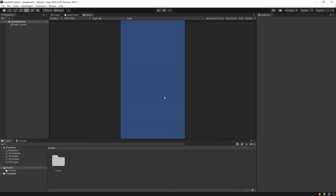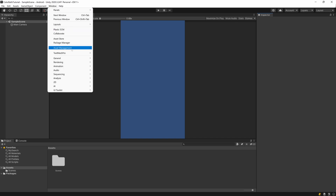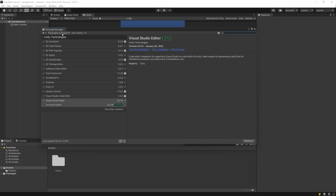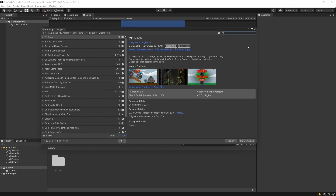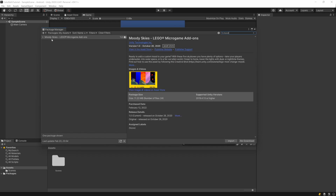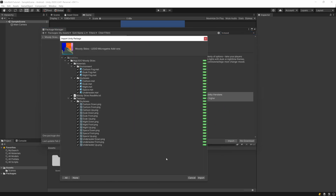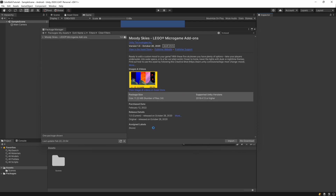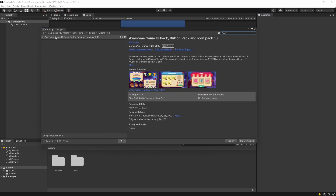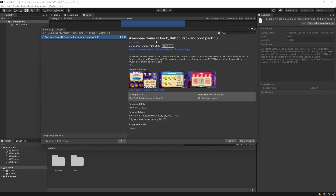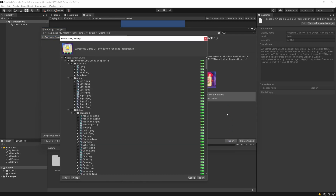Go back to Unity, open Window > Package Manager, and from the dropdown select My Assets. Search for Moody Skies and hit Import — select everything; we can delete what we don't need later. Then search for Awesome Game UI Pack and hit Import, importing everything again.